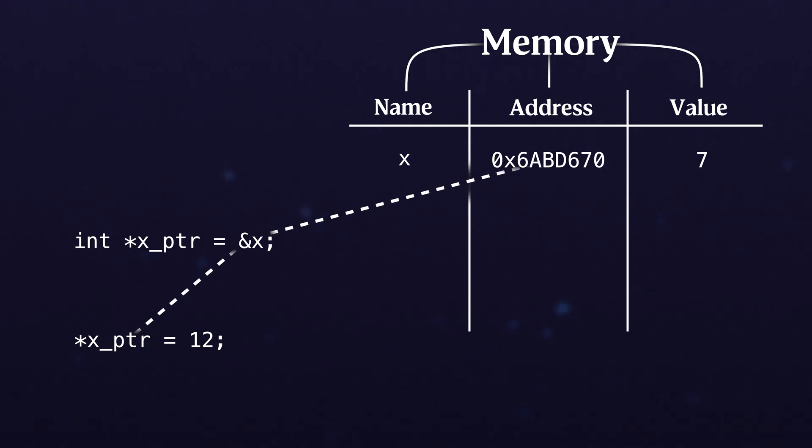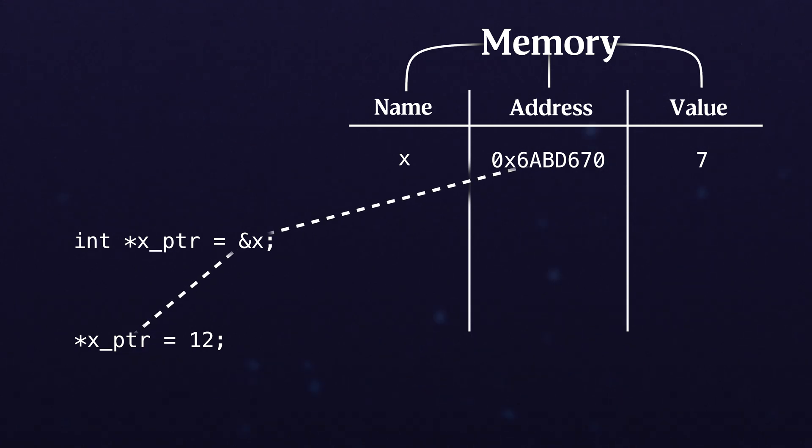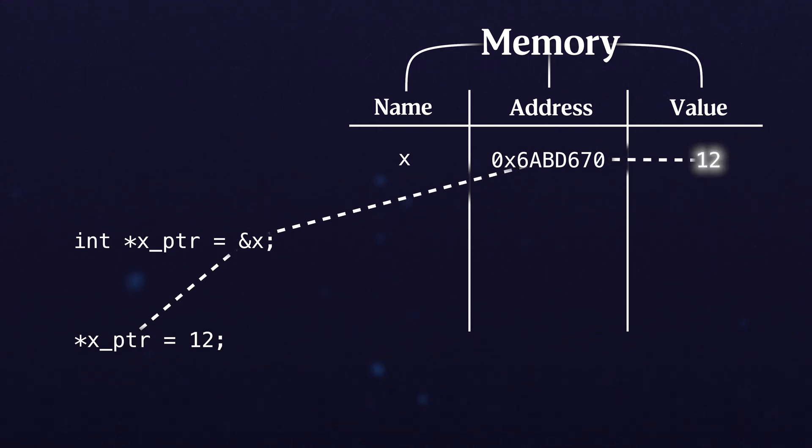So what we have is still just copying values into new locations in memory. It's just that sometimes the value itself is an address.